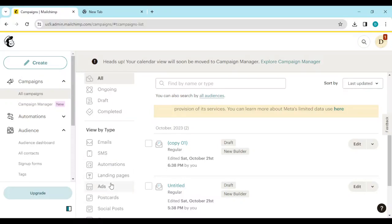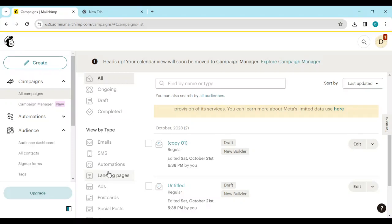On the left side of the screen you'll see the different campaign types available — there's Email, SMS, Automations, Landing Pages, and more.